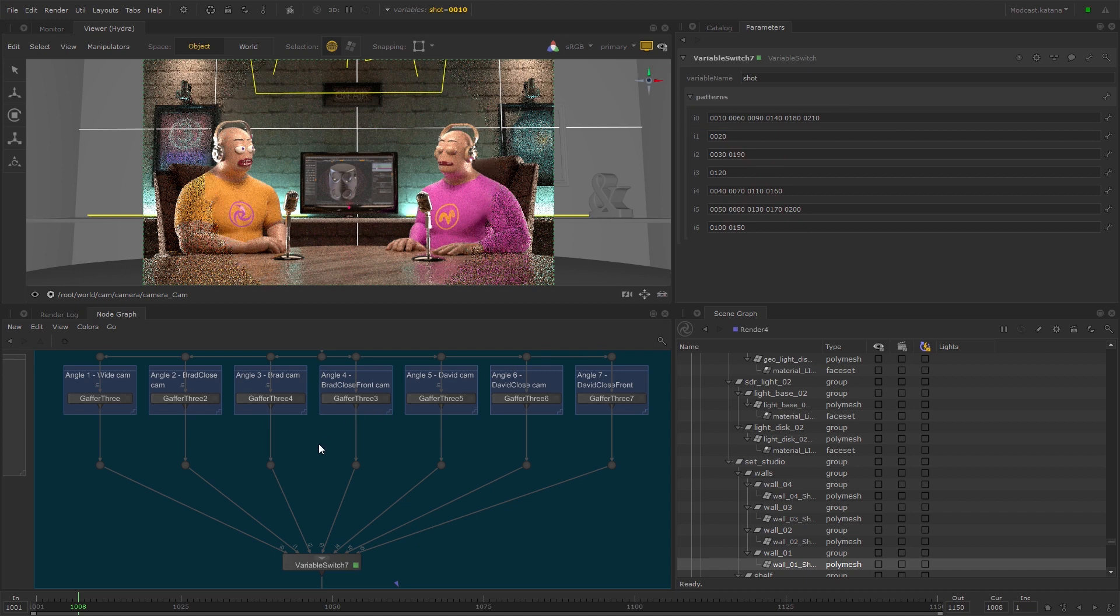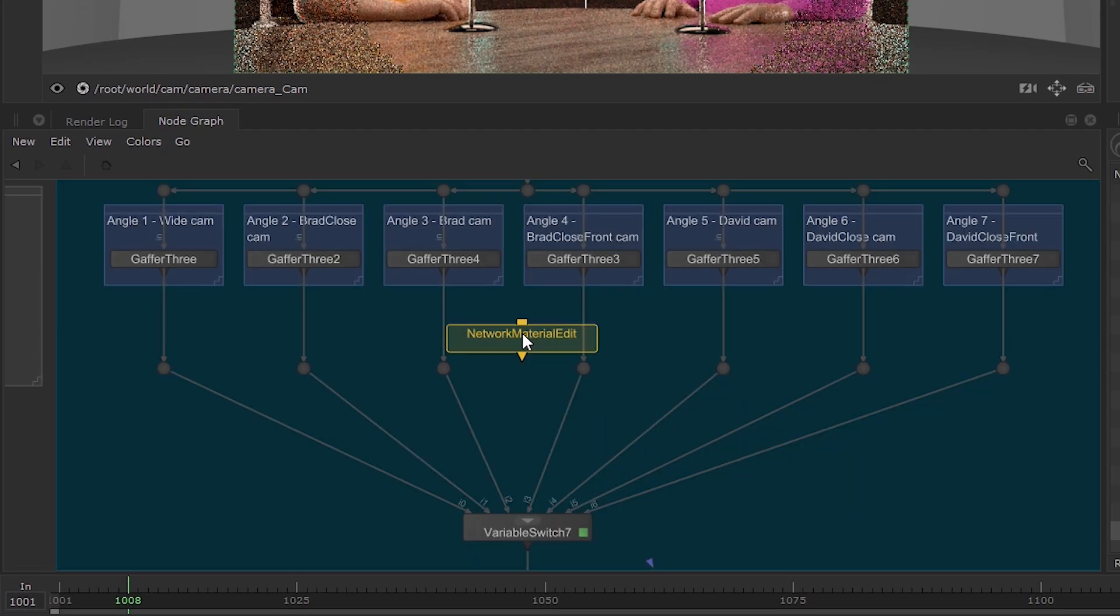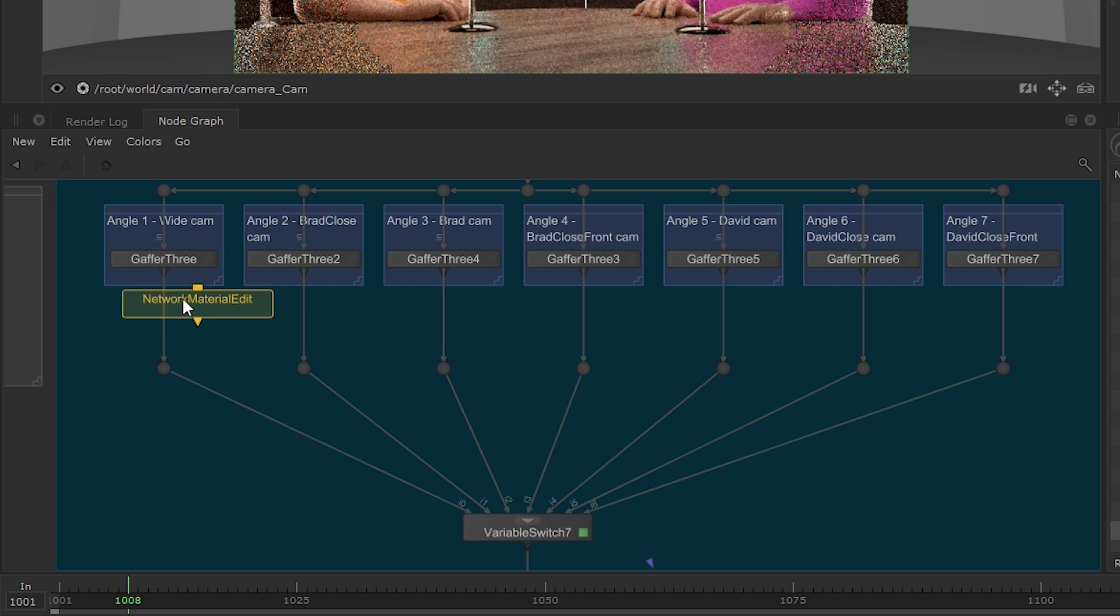Create a Network Material Edit node and connect it to the Gaffer 3 node connected to the I0 input.